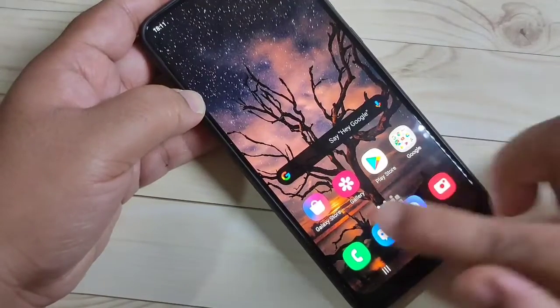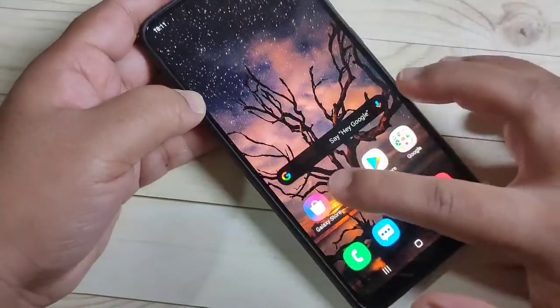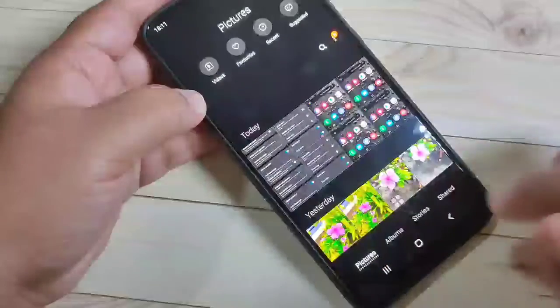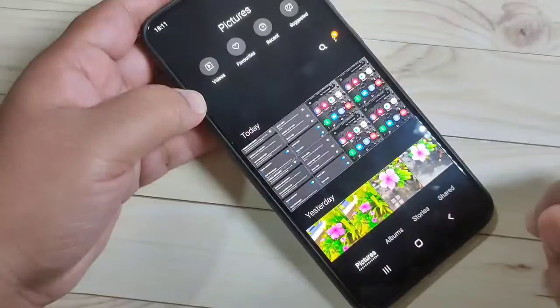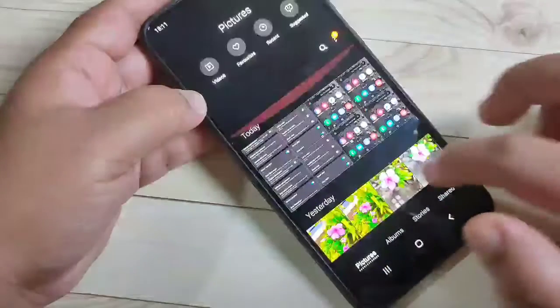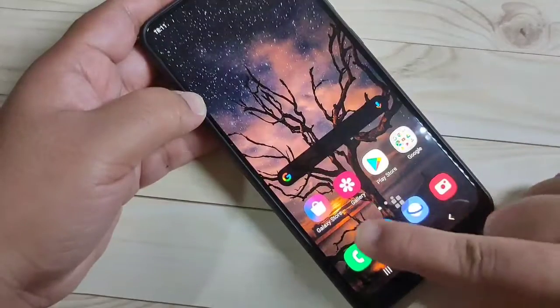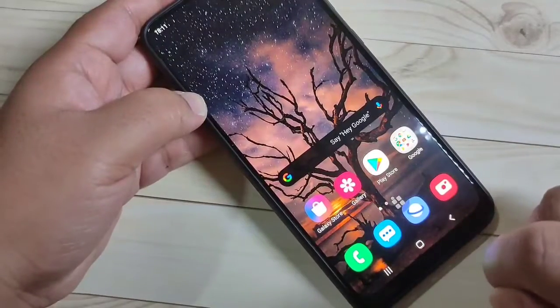In this video I am going to lock the application Gallery. Here you can see I am going to open it — there is no lock, it just opens. Now I will show you how to set the app lock in this device.